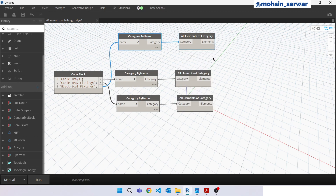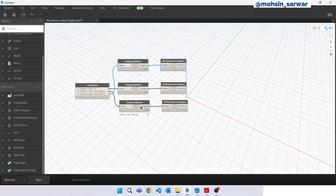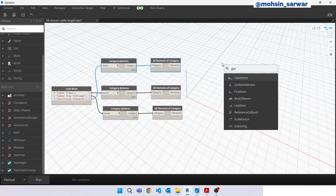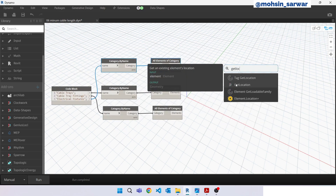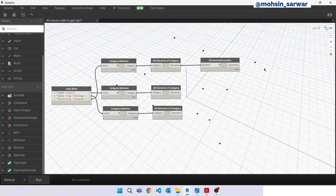We are collecting all these elements. Look for 'Get Location' — connect here — and these are our electrical fixtures' location points. Copy this node.